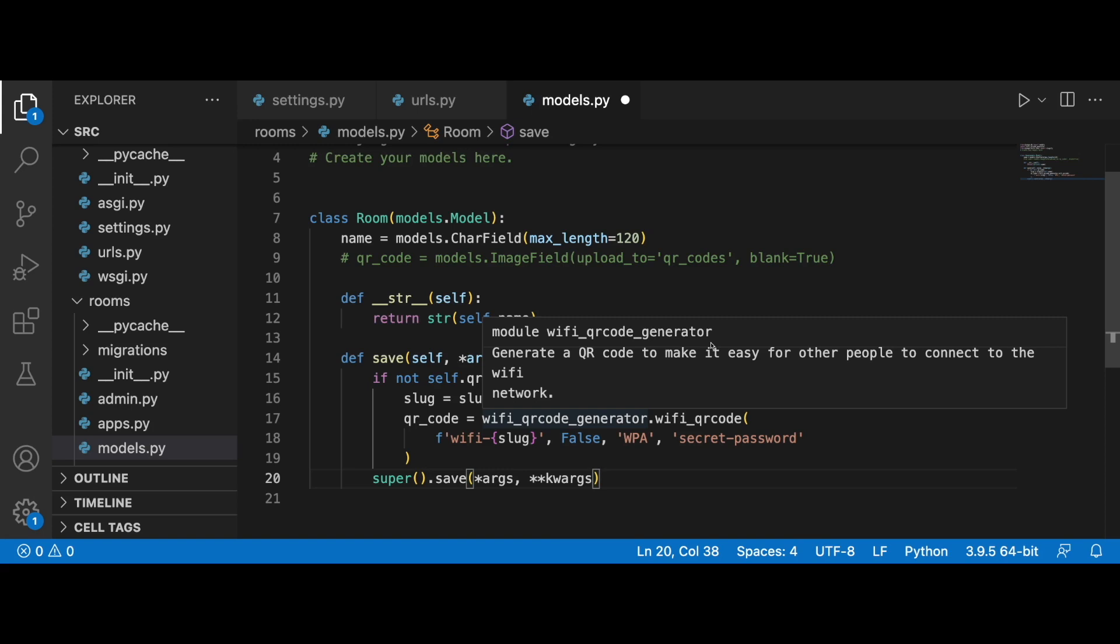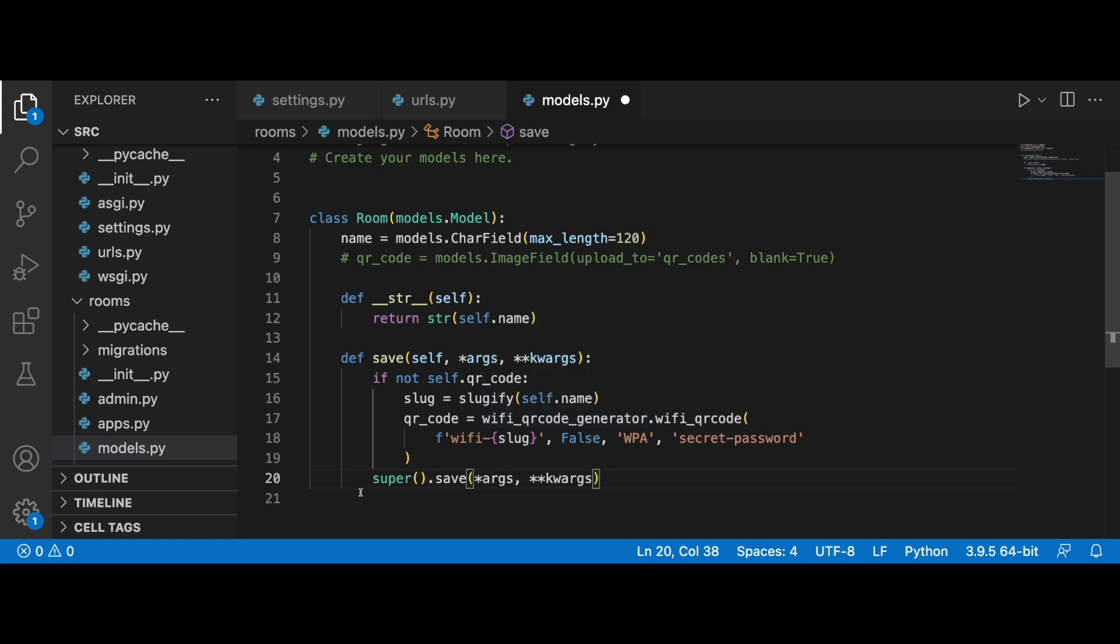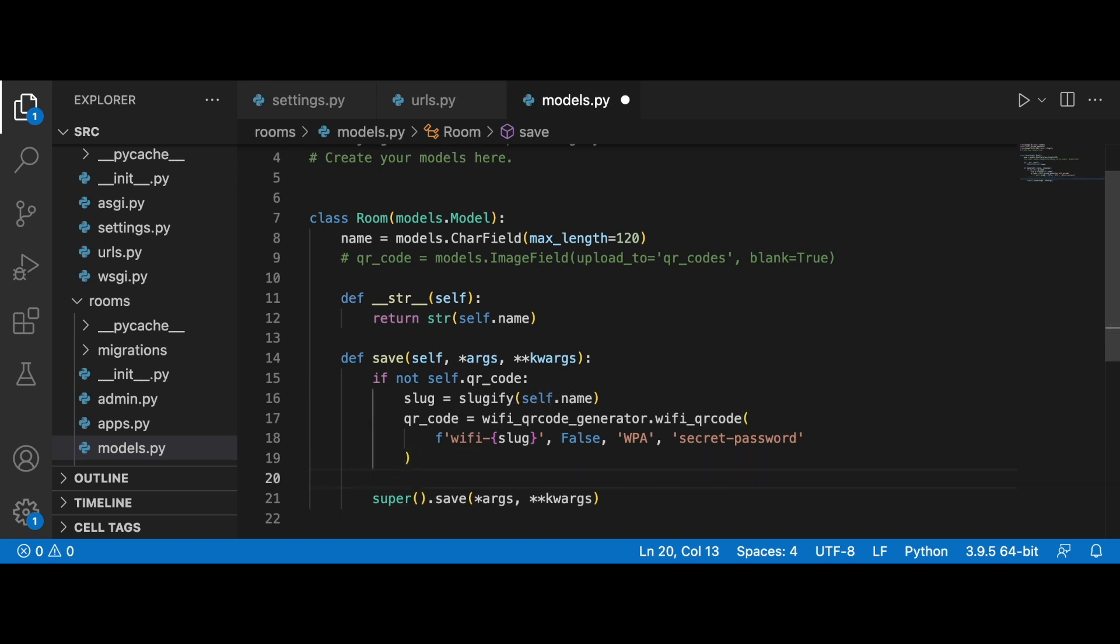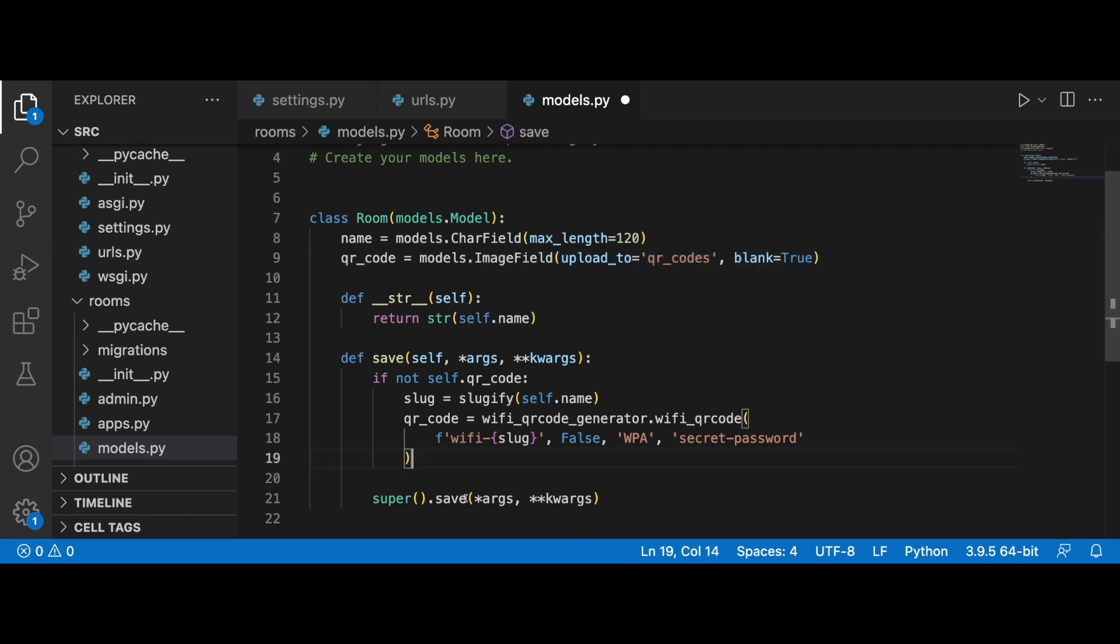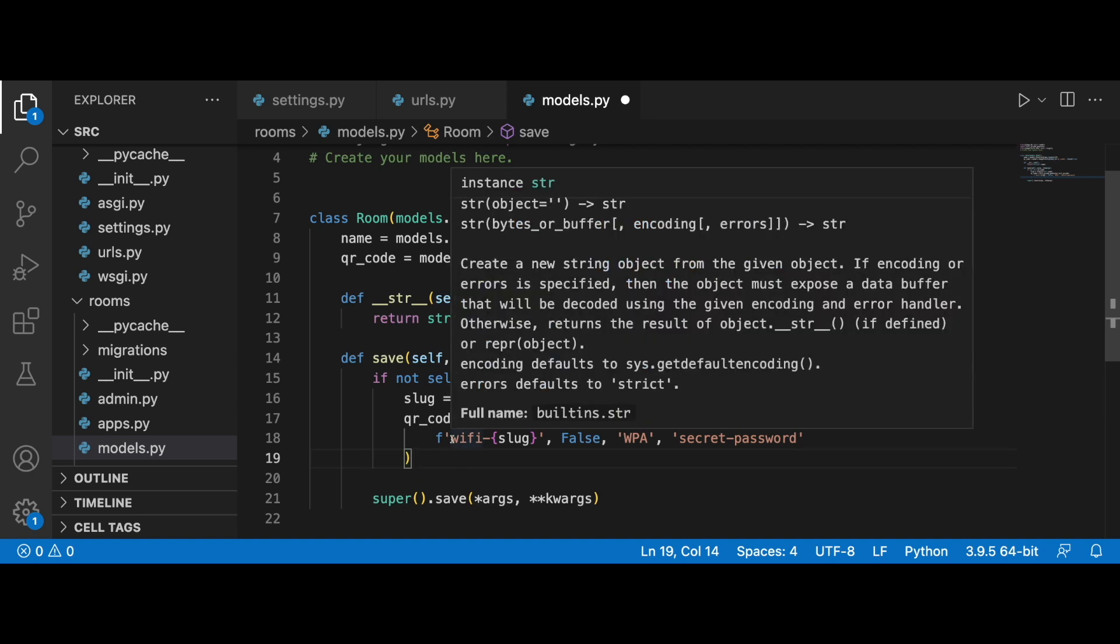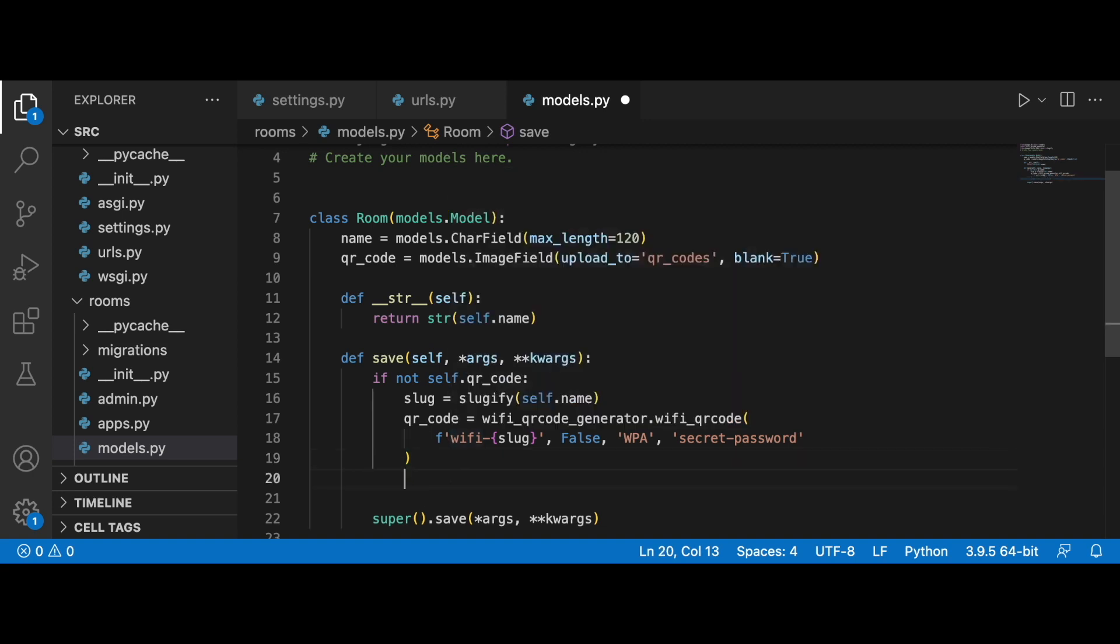What we will need next is the file name, and we will use the slug here as well. We can bring back the QR code and we want to save the QR code that we're going to generate inside of this image field.